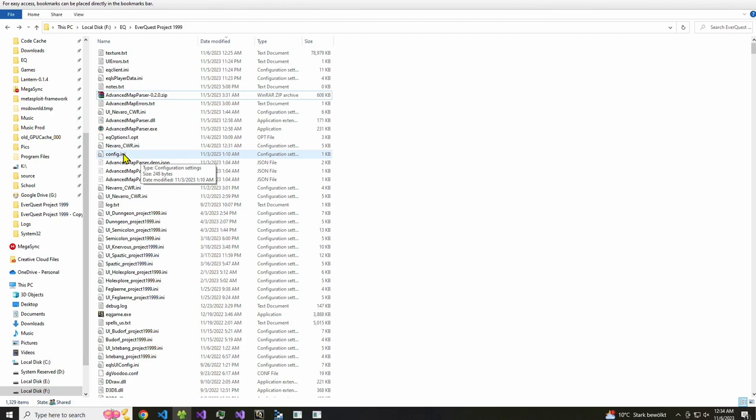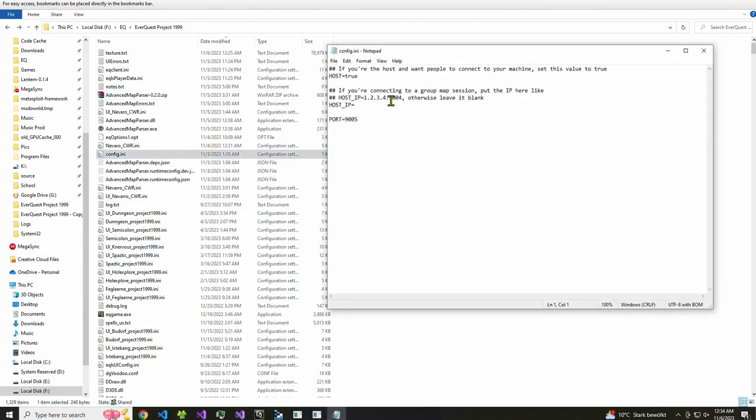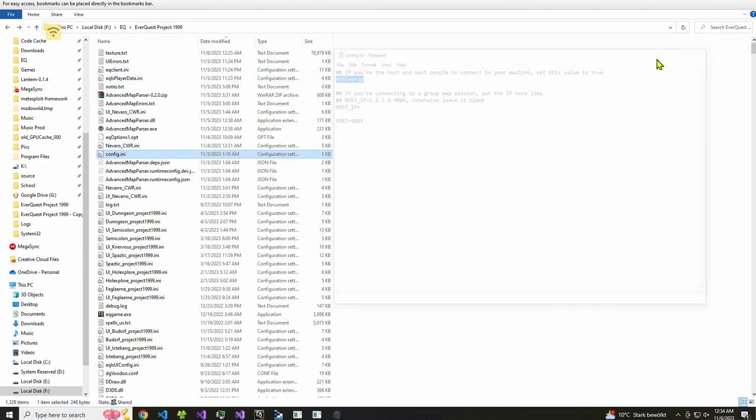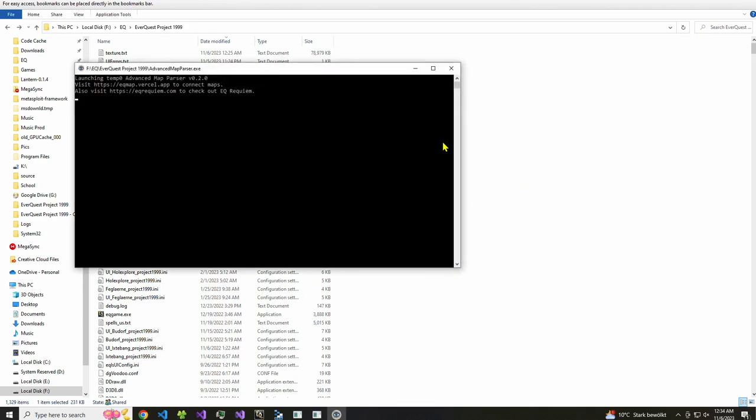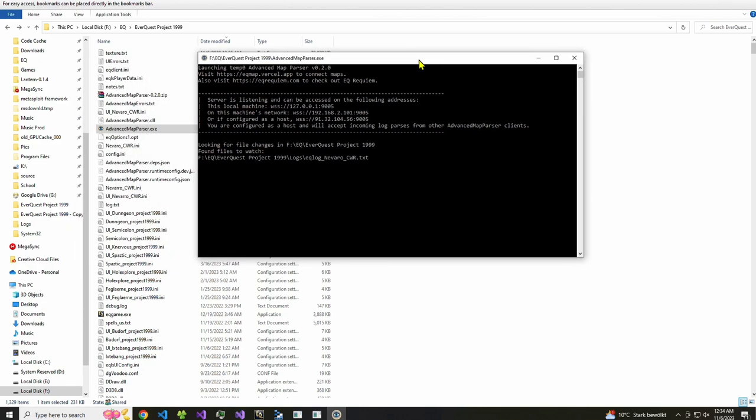And so this is for the host configuration. I open the config.ini and I set the host to true. So that's all you have to do here and then open up the advanced map parser .exe and right away it says you're configured as a host and we'll accept incoming log parses and try to help you out a little bit to check your public IP. This could be different if you're on a VPN but here's my public IP.